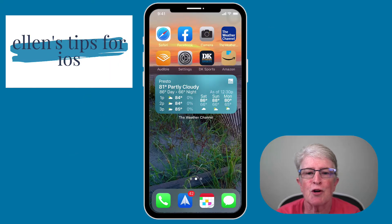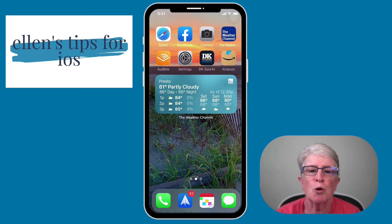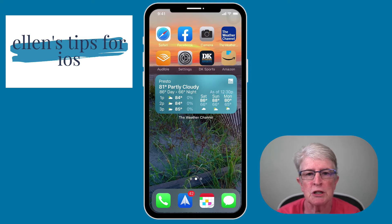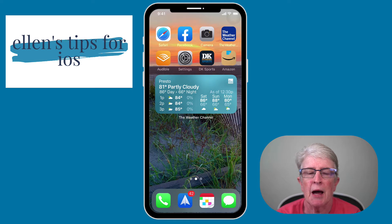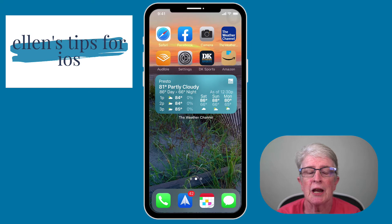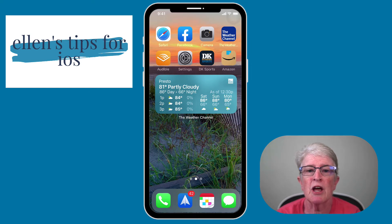Welcome to Ellen's Tips for iOS. In this video, I just want to do a quick walkthrough of Spark Mail. I've been using Spark for several years now, probably since the day it came out. I did a video a few years ago and it's one of my more popular videos, and I just wanted to revisit this application to show you why I really love this. So let's get started.